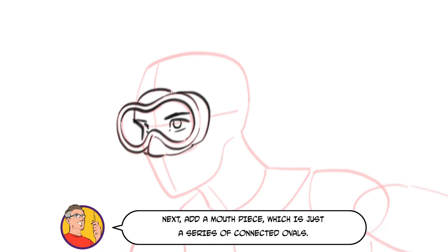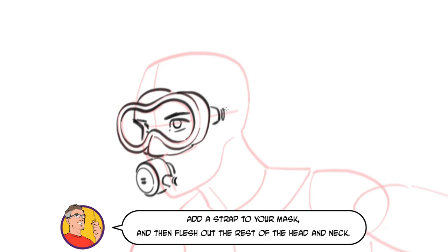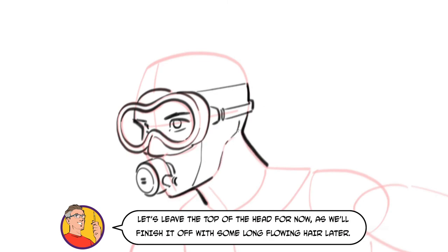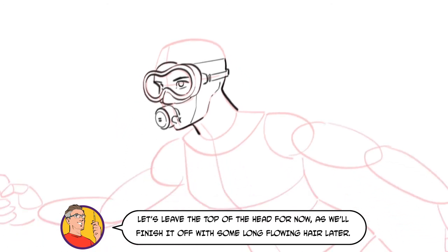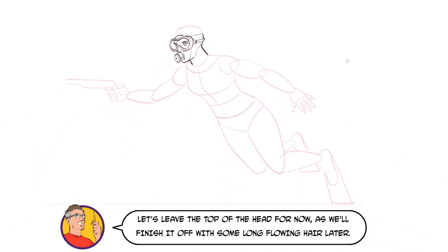Next, add a mouthpiece which is just a series of connected ovals. Add a strap to your mask and then flesh out the rest of the head and neck. Let's leave the top of the head for now as we'll finish it off with some long flowing hair later.